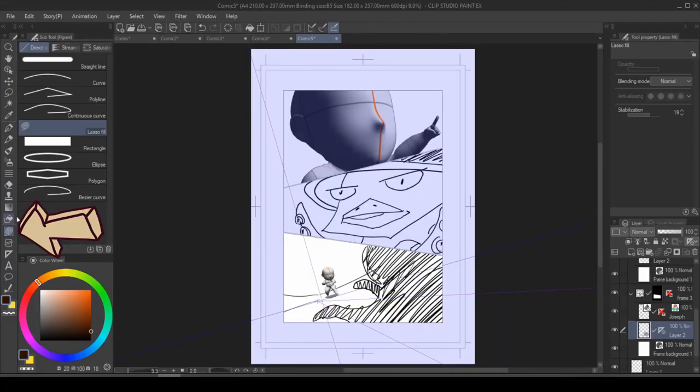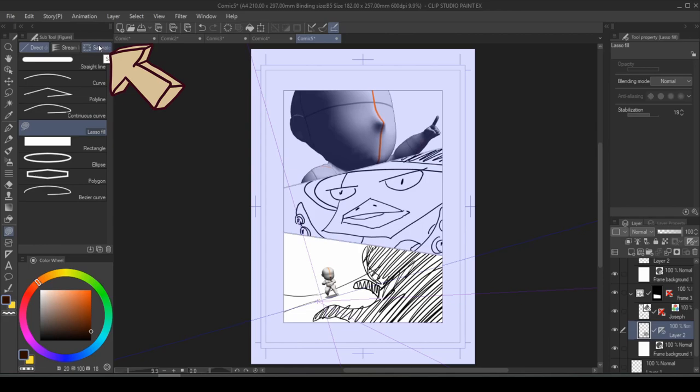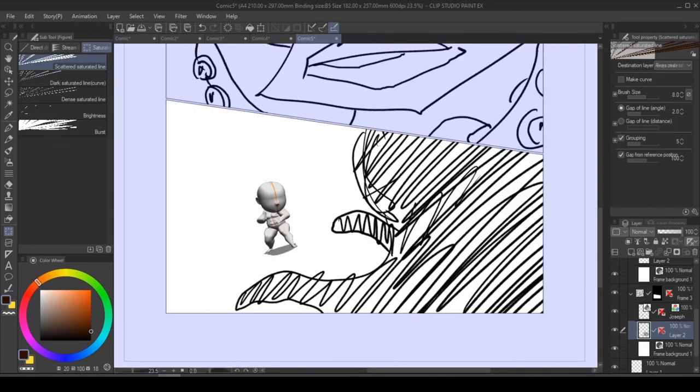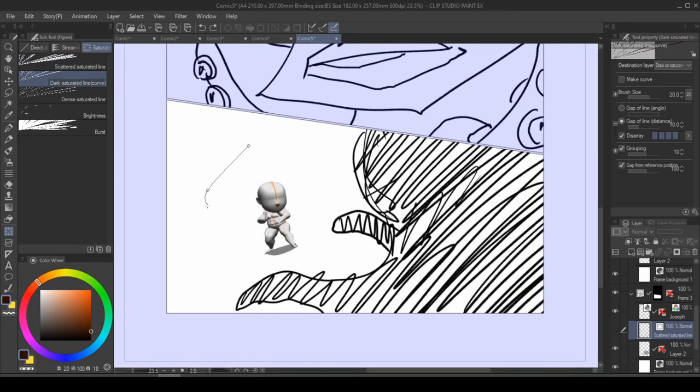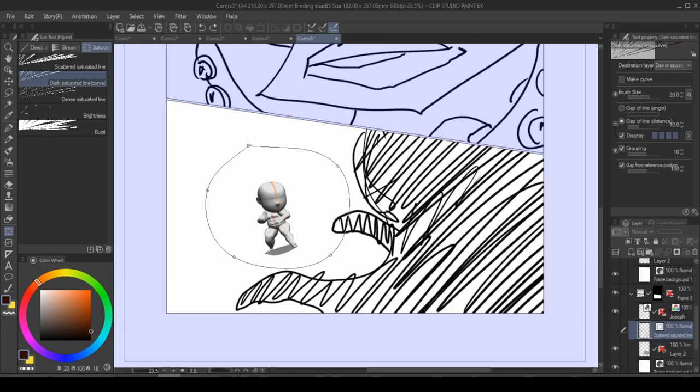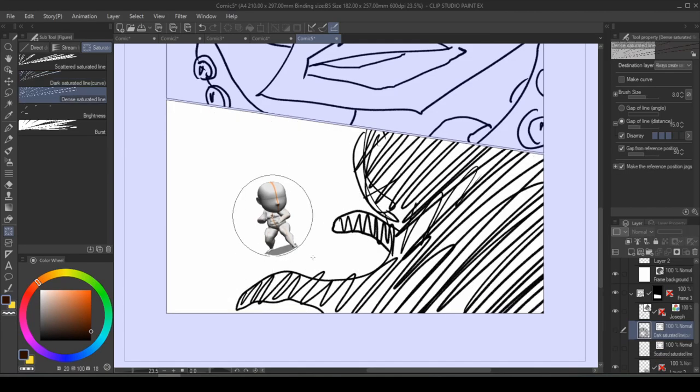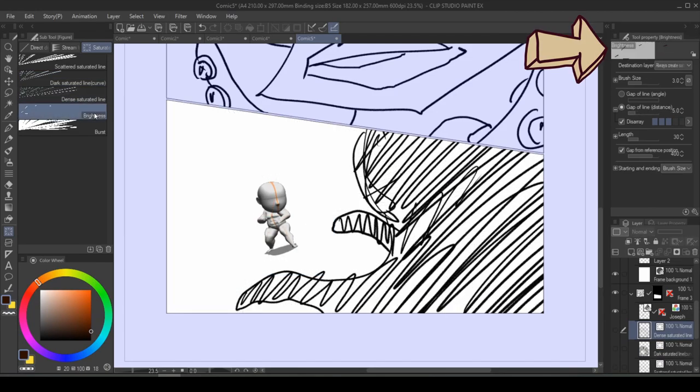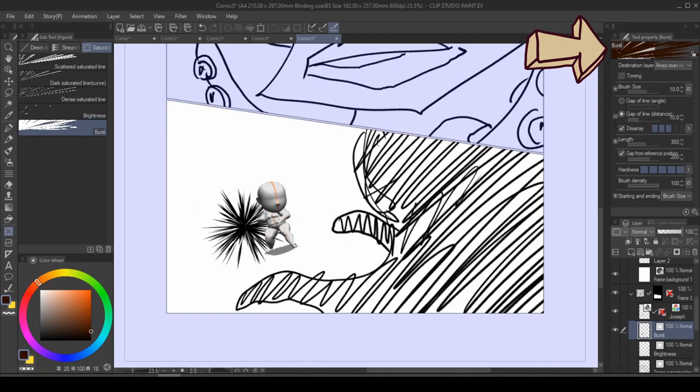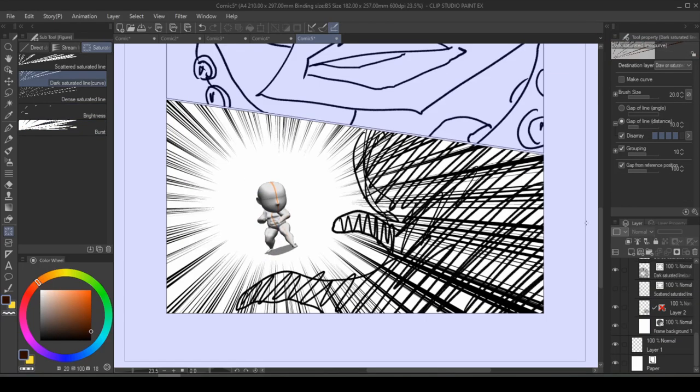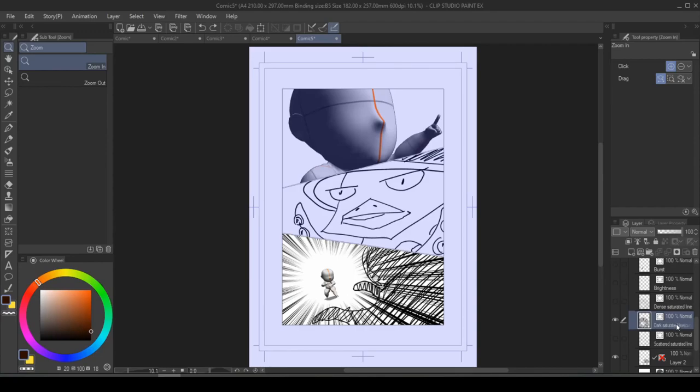And that's where this hidden gem comes in. Go into your figure tool and choose saturated line. These tools can help you create speed lines really quickly. There are a lot of different presets to try out. But you can always play with the attributes to have different effects. But I think the dark saturated is pretty intense, so we're just going to go with that.